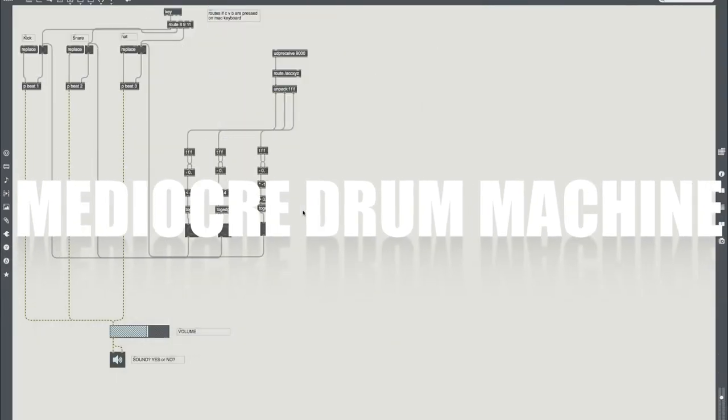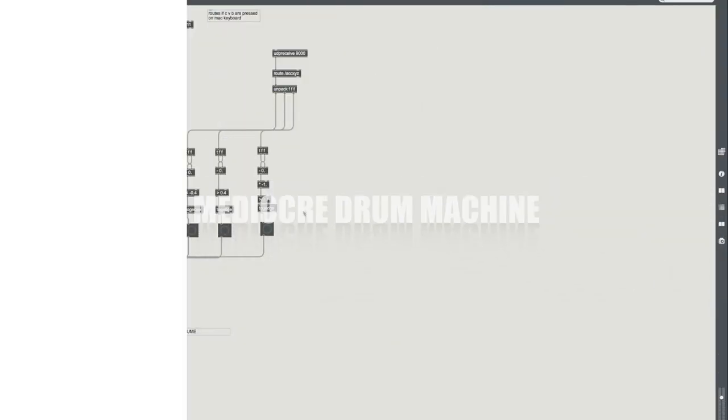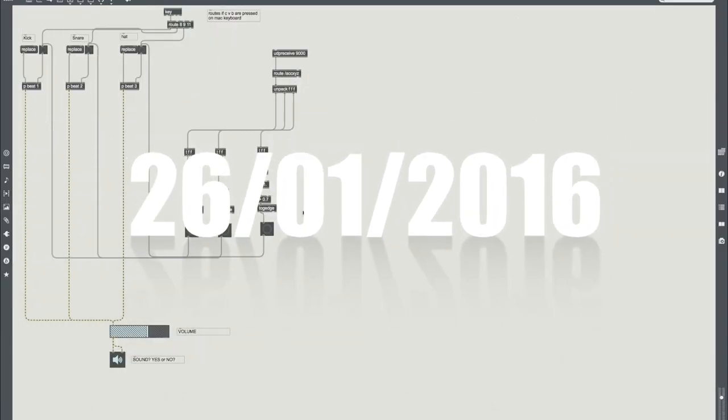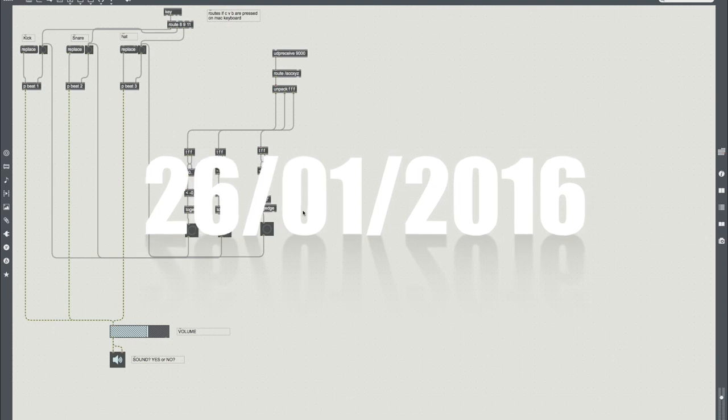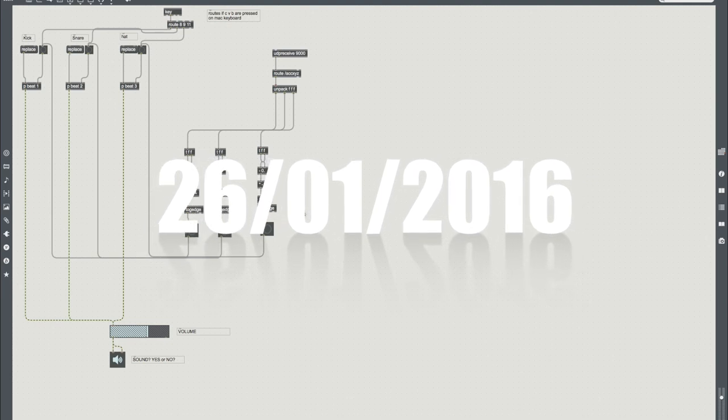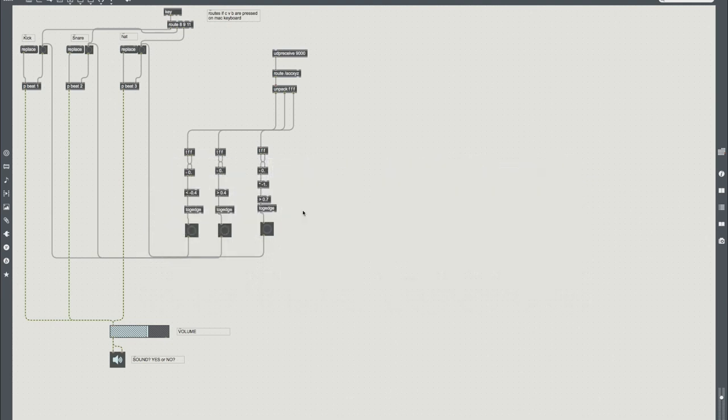What's up guys, today I hope you barely pass a university coursework. Today we're taking a look at OSC and how to turn your iPad into a drum machine, albeit a very poor one.